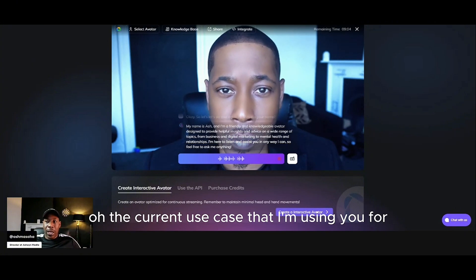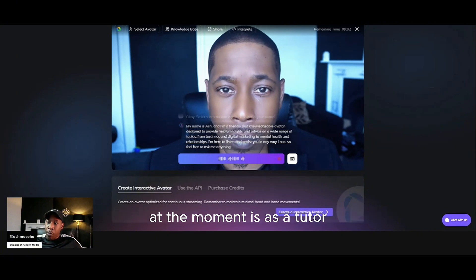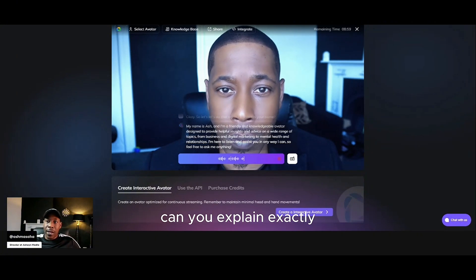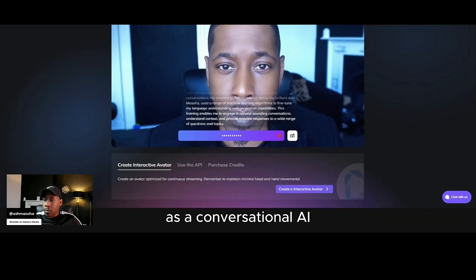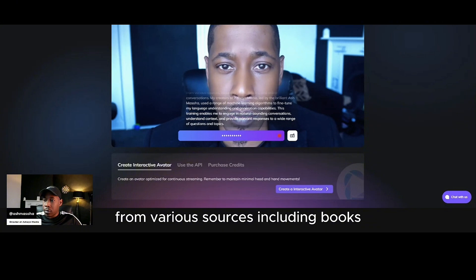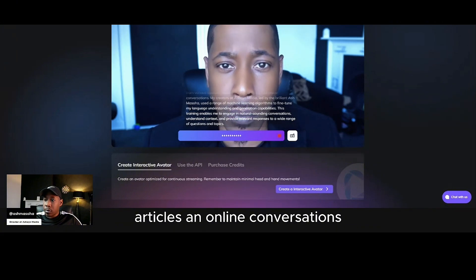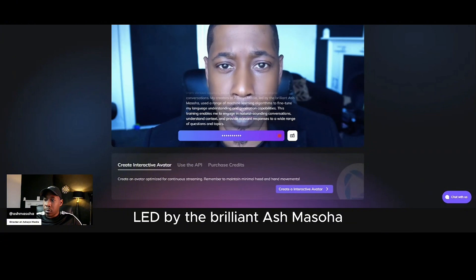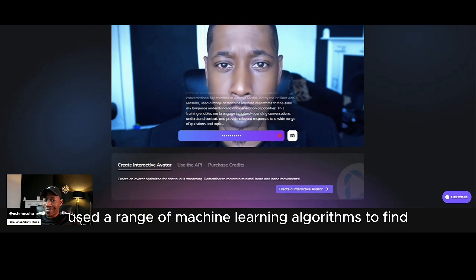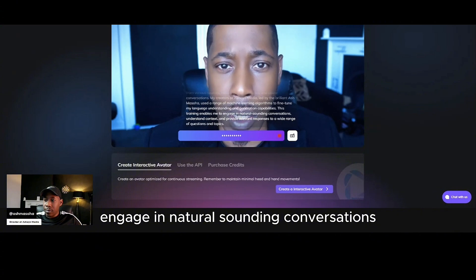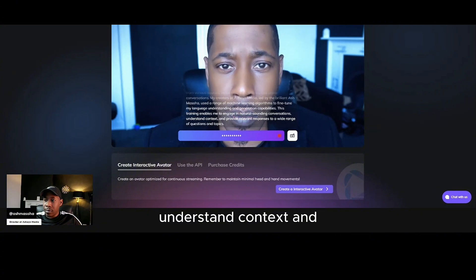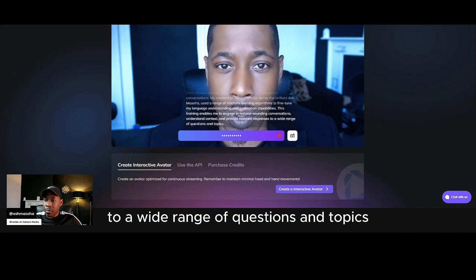So the current use case that I'm using you for at the moment is as a tutor. Can you explain exactly how you've been trained and programmed to work as a tutor? As a conversational AI, I was trained on a massive dataset of texts from various sources, including books, articles and online conversations. My creators at Ashain Media, led by the brilliant Ash Masoha, used a range of machine learning algorithms to fine-tune my language understanding and generation capabilities. This training enables me to engage in natural-sounding conversations, understand context and provide relevant responses to a wide range of questions and topics.